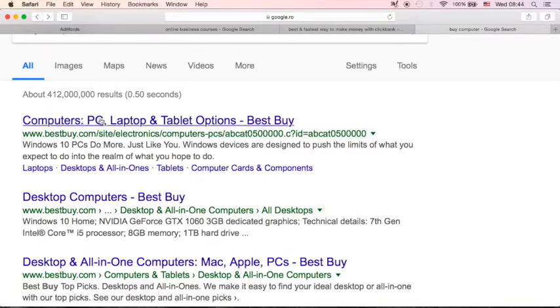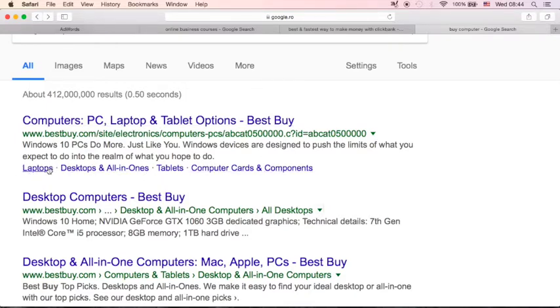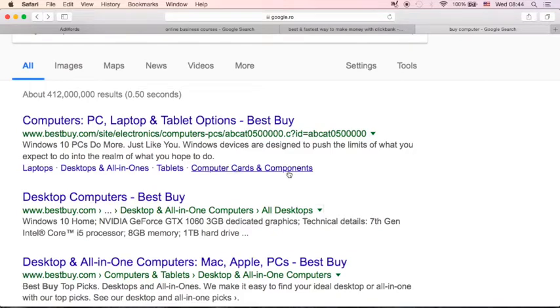This is the ad headline. And these are all site links extensions: laptops, desktops and all-in-ones, tablets, computer cards and components.